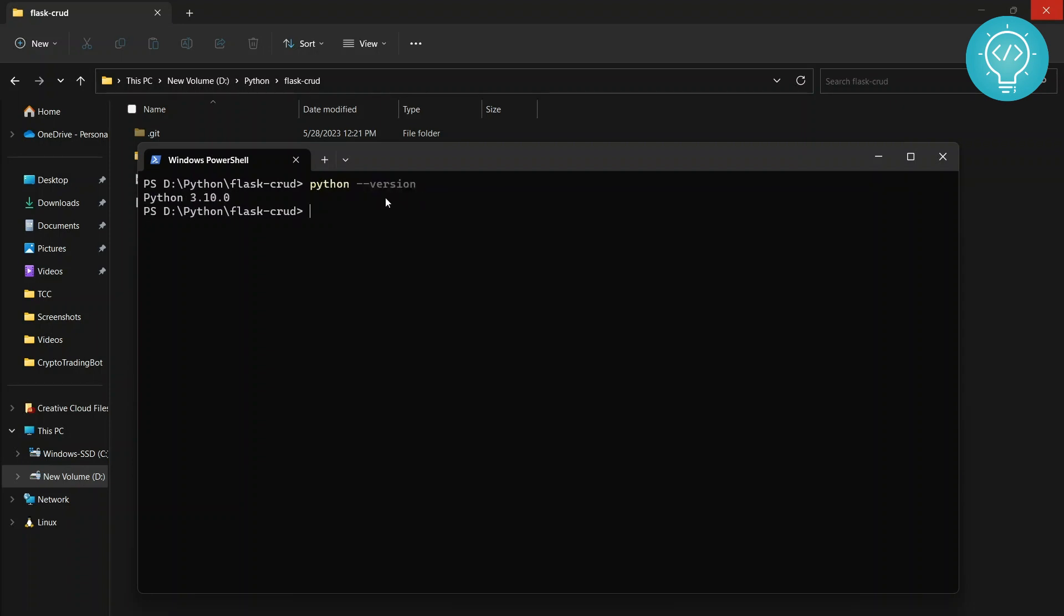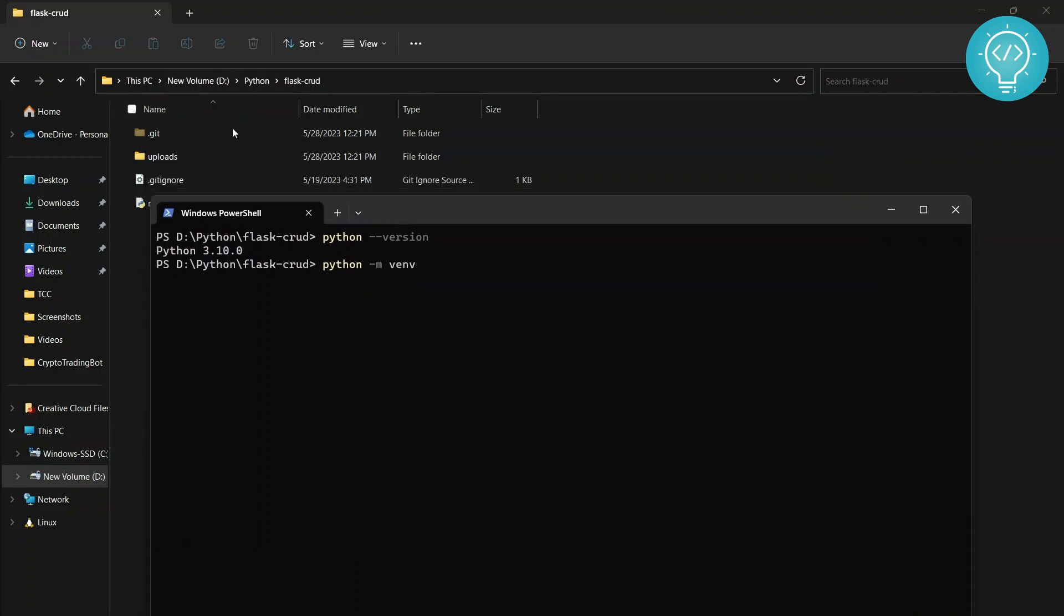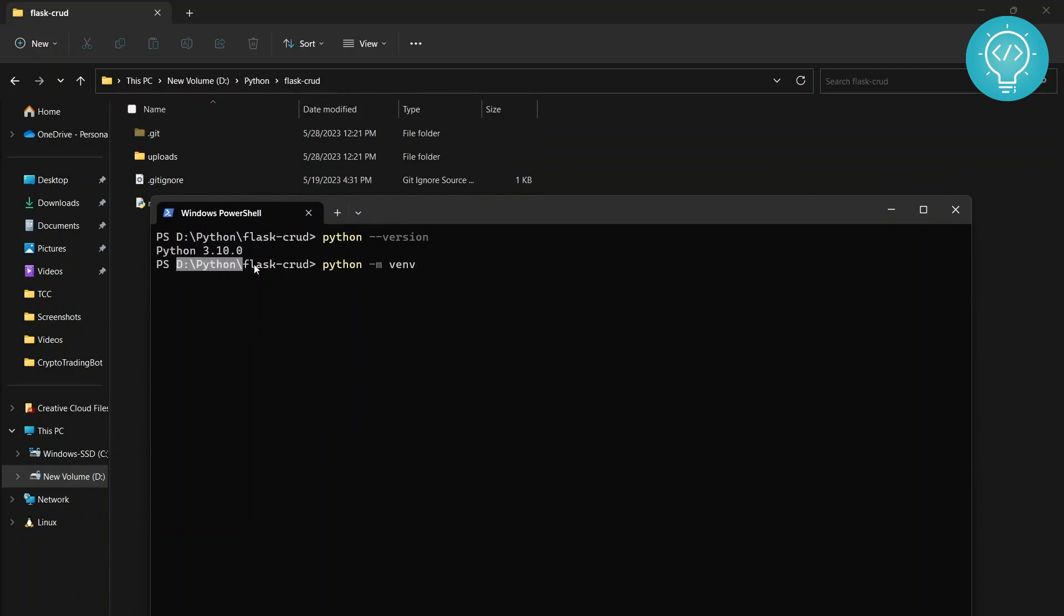Let's see how we can create a virtual environment now. Python 3 by default ships with a module called venv. Since I'm in this project folder itself - as you can see it shows D Python Flask Code - this is where I want to create my virtual environment.